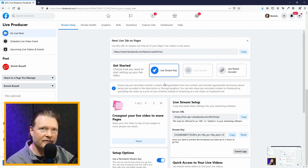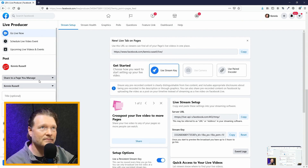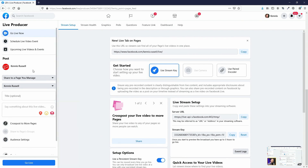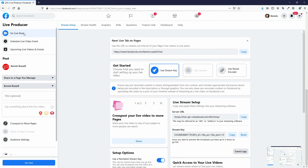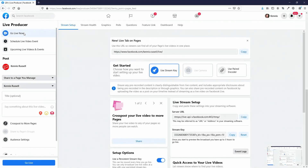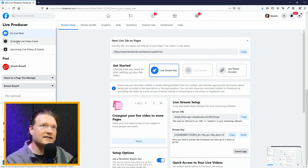Now we're going to talk about the other half of the battle. There are two tabs here that I use a lot — mostly the second one, but the first one is called Go Live. This is if you just want to get out immediately, you're just going live and you're not really wanting to set anything up. That's the tab you would use.